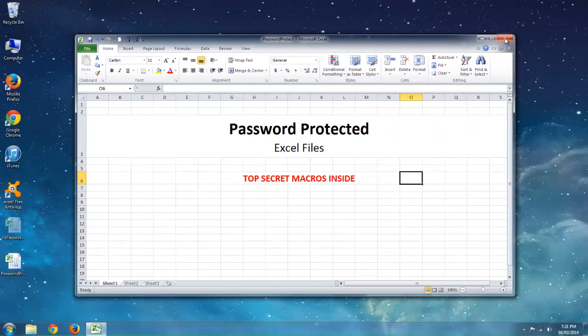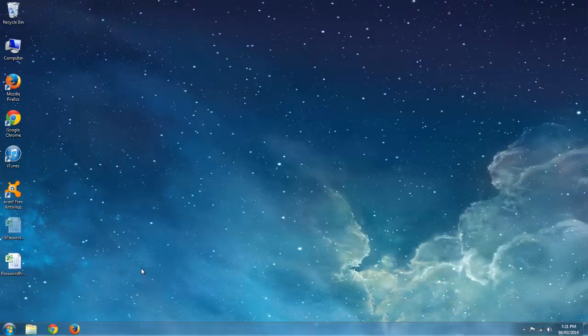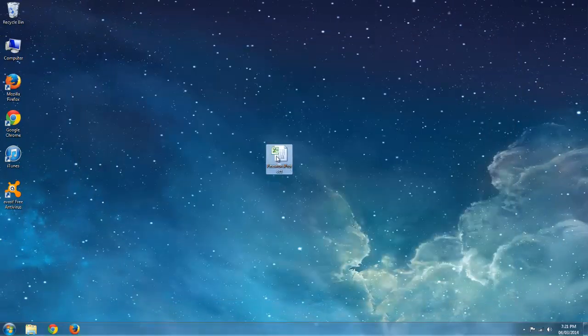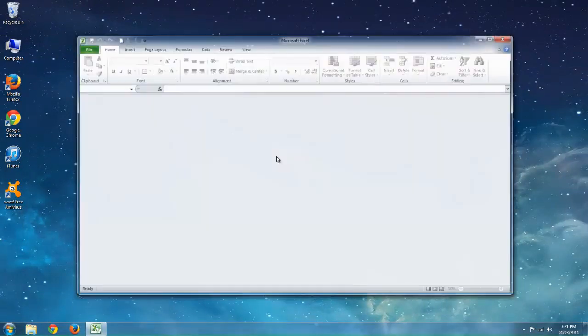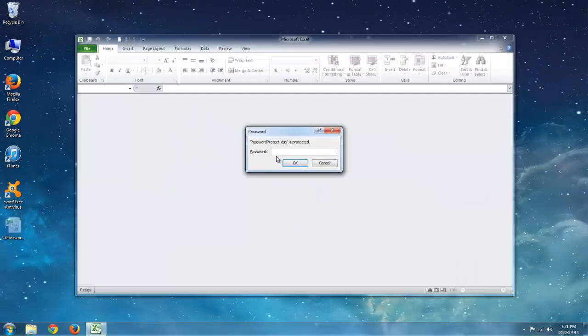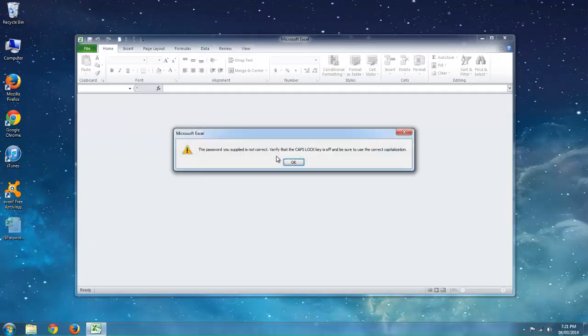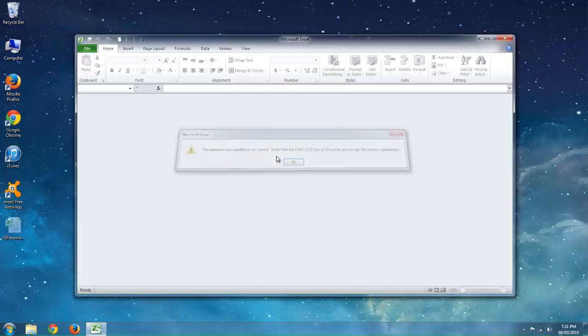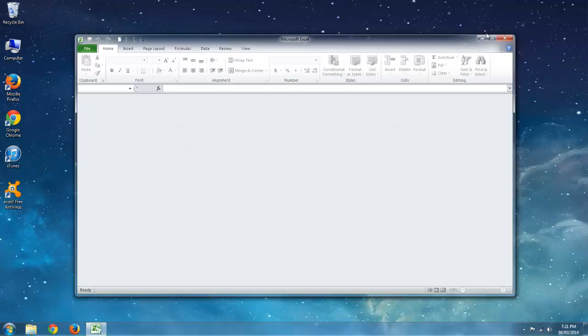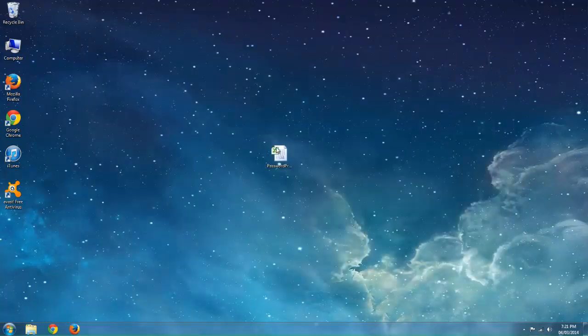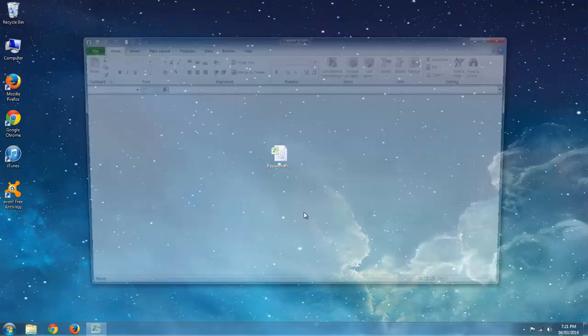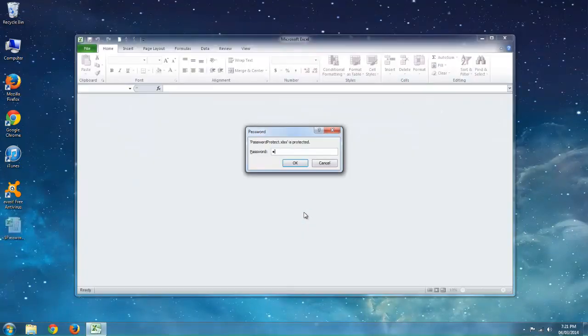So I'm going to close this down. And here's my document here. If I open it up you'll see that there's password protection for just opening it itself. So if I try 123 here it's not going to work. What I have to do is type in the correct one which is ABC.